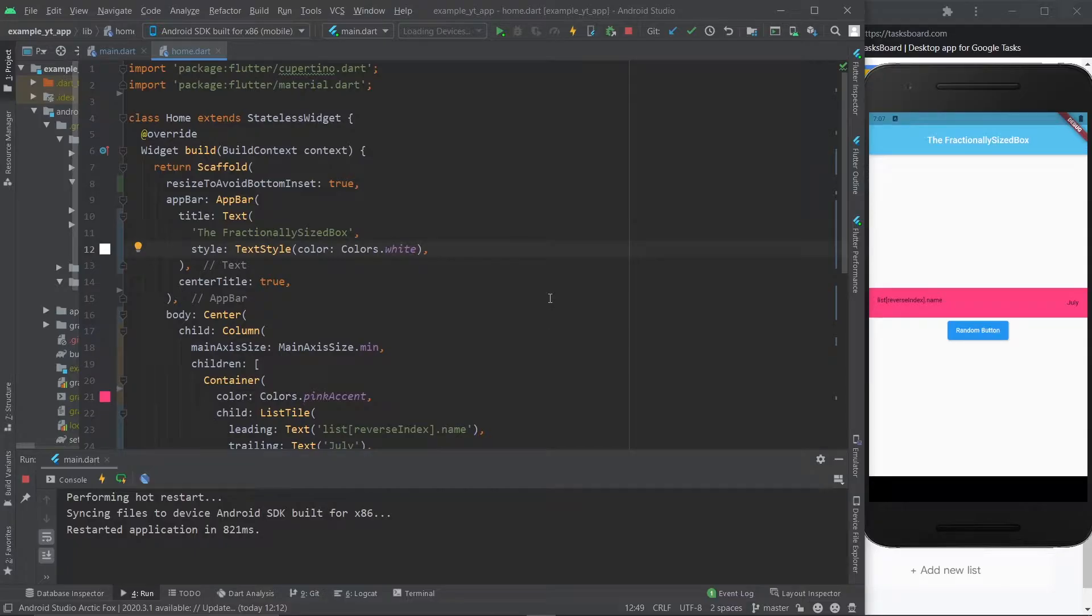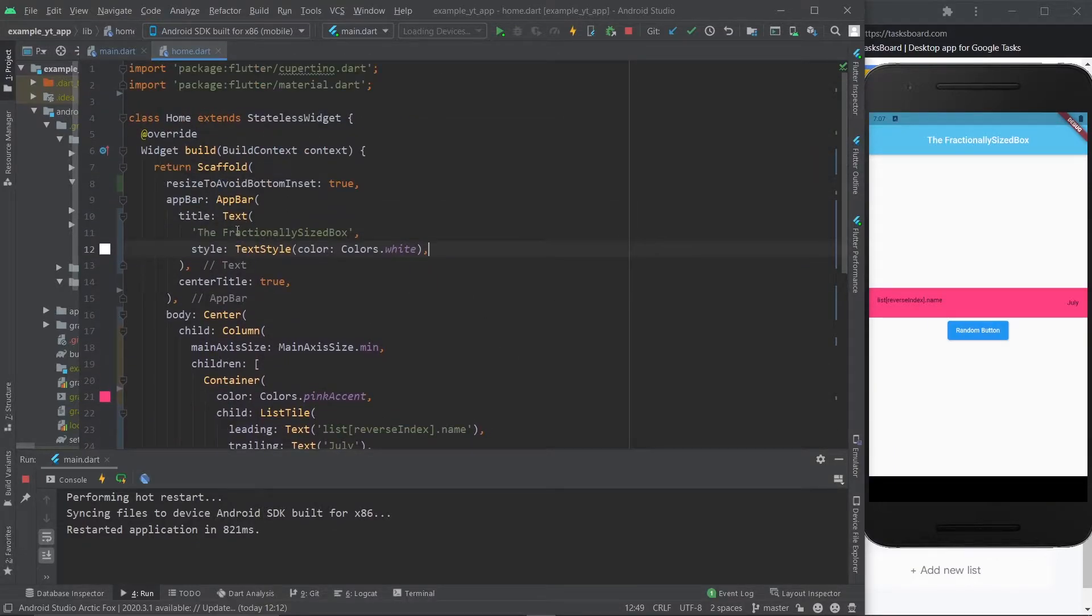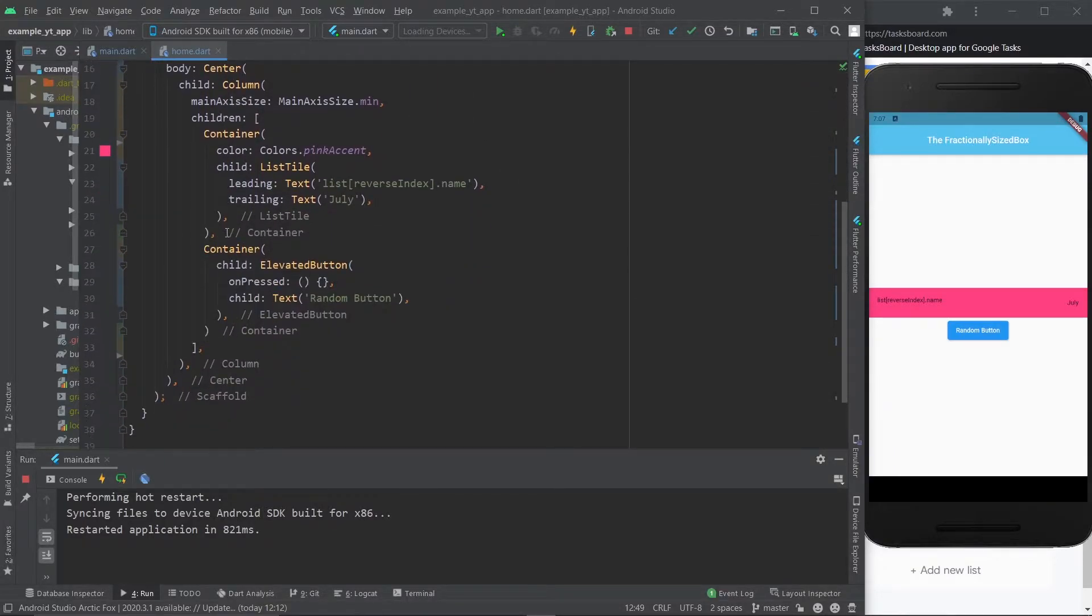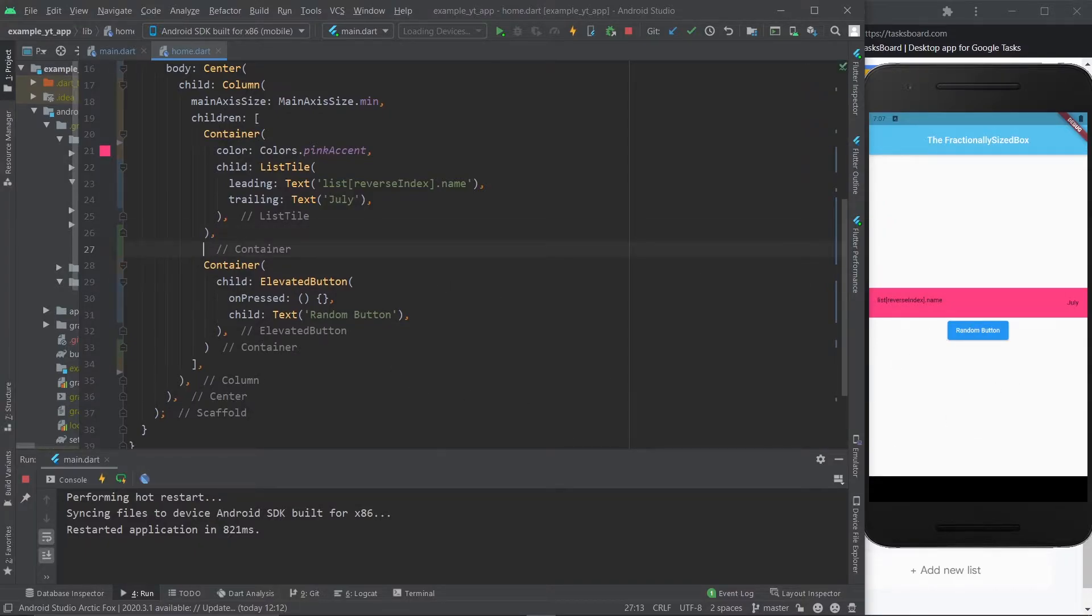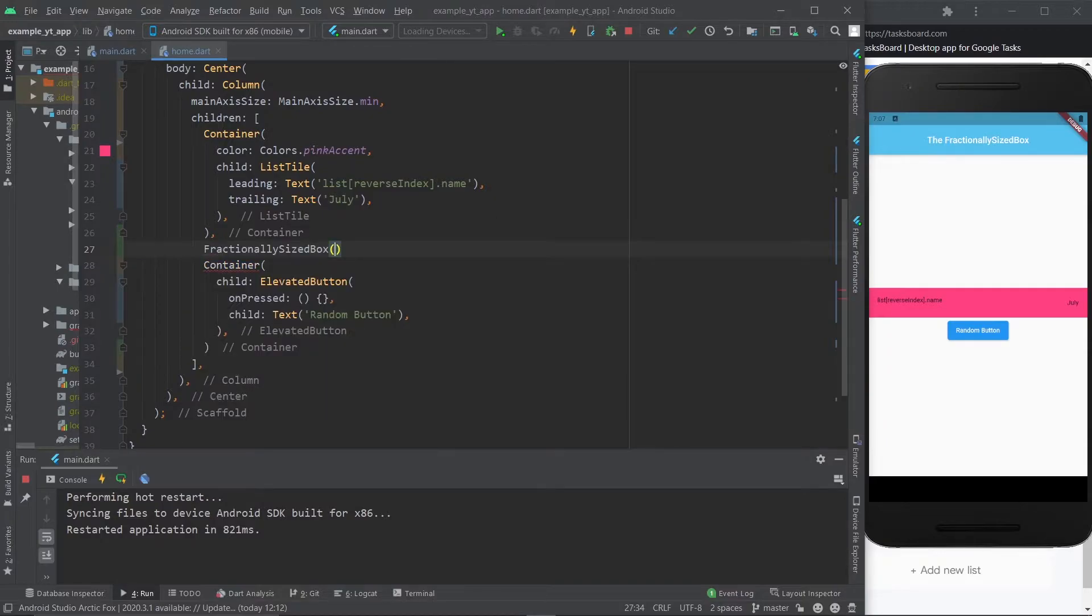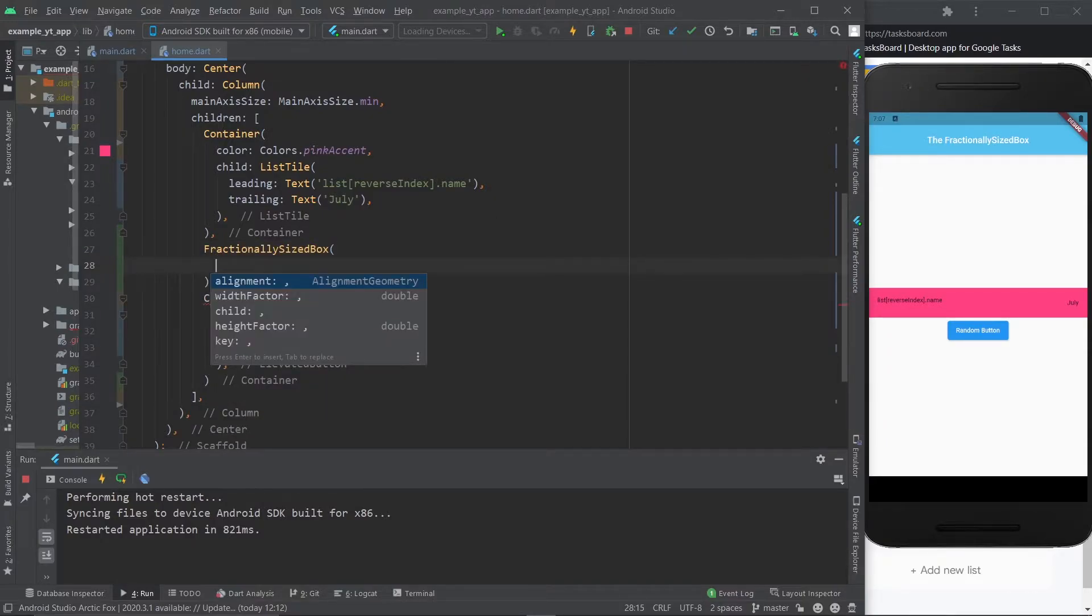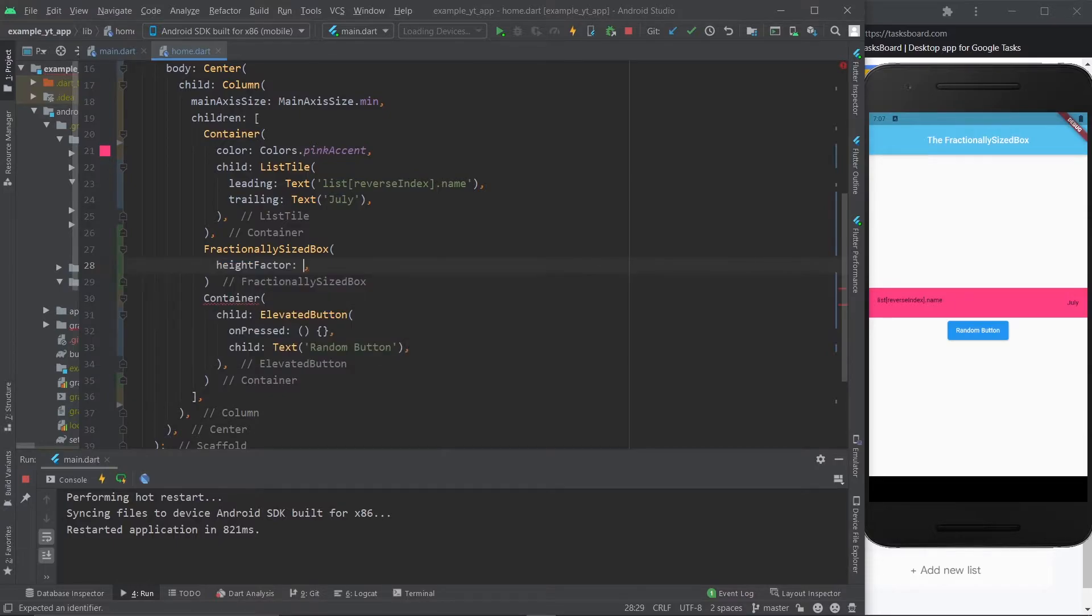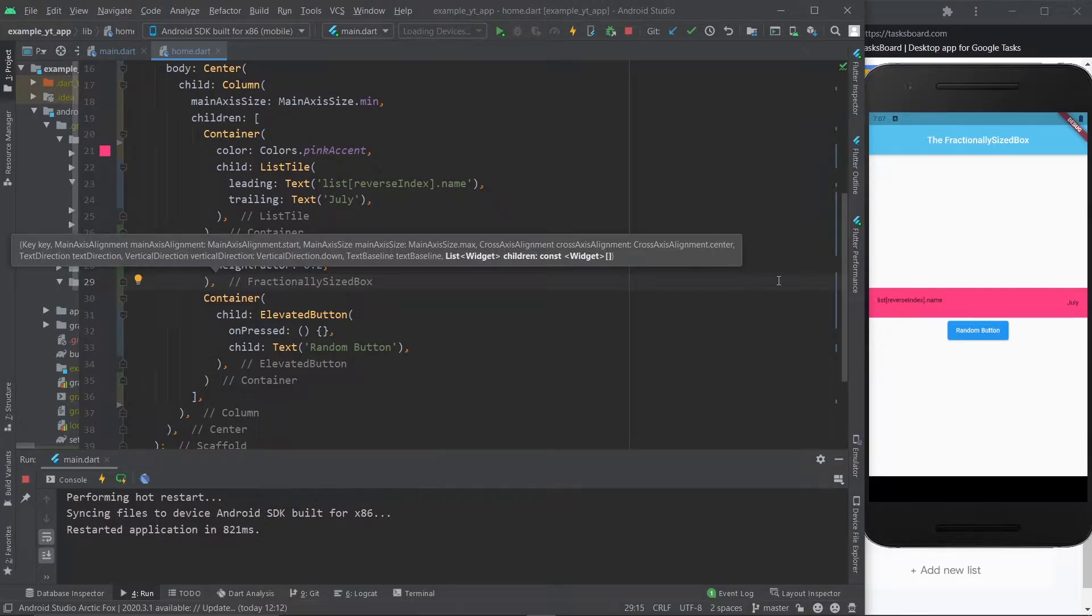So here we are, and the first thing I'm going to do with the fractionally sized box is I'm going to create a little bit of space between these two elements right here. And let's just go for 20%, why not? So fractionally sized box, and then you just need to access the height factor property right here. And I said 20%, so let's put in 0.2. Add this comma right here, and I'm going to save and just watch what happens.